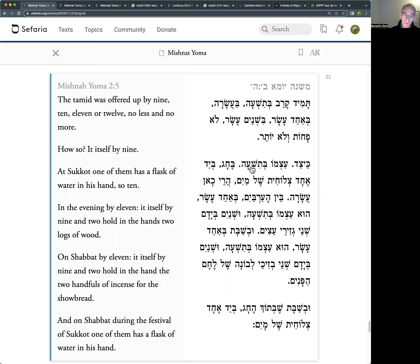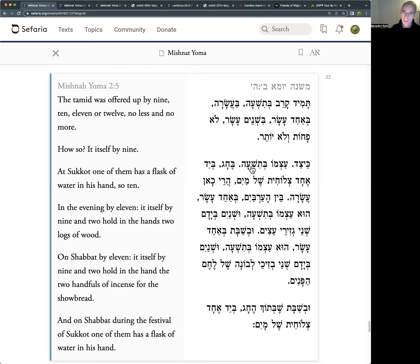One of them has a flask of water - that makes ten - because at Sukkot we bring a water offering; we offer water on the altar. We'll learn this in the Mishnah of Sukkah - we offer water in addition to the sacrifices. The Gemara learns from here that this is to do with a morning offering. What about the evening offering? In the evening offering there are eleven.